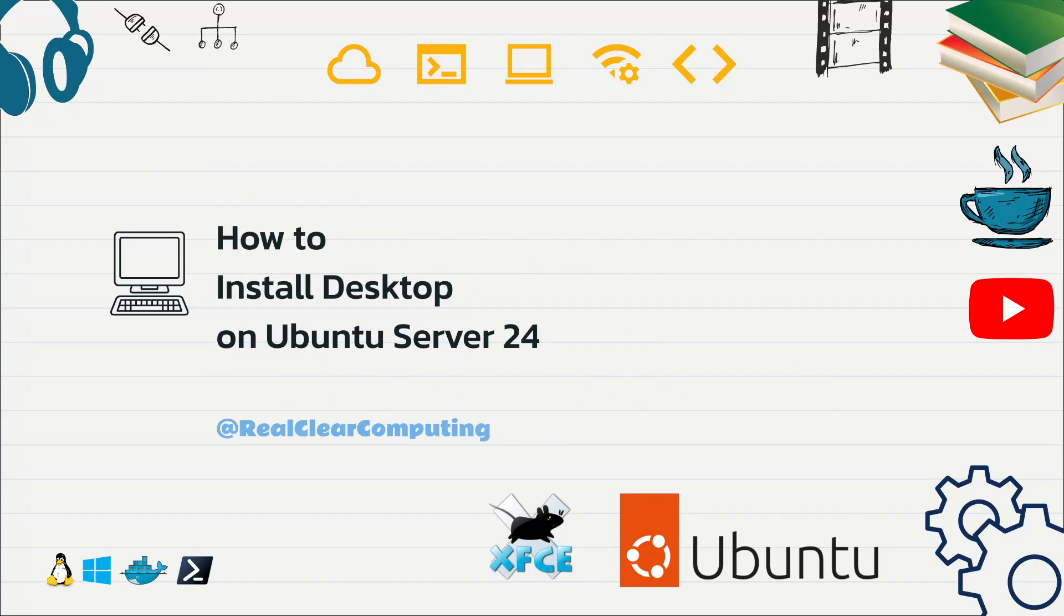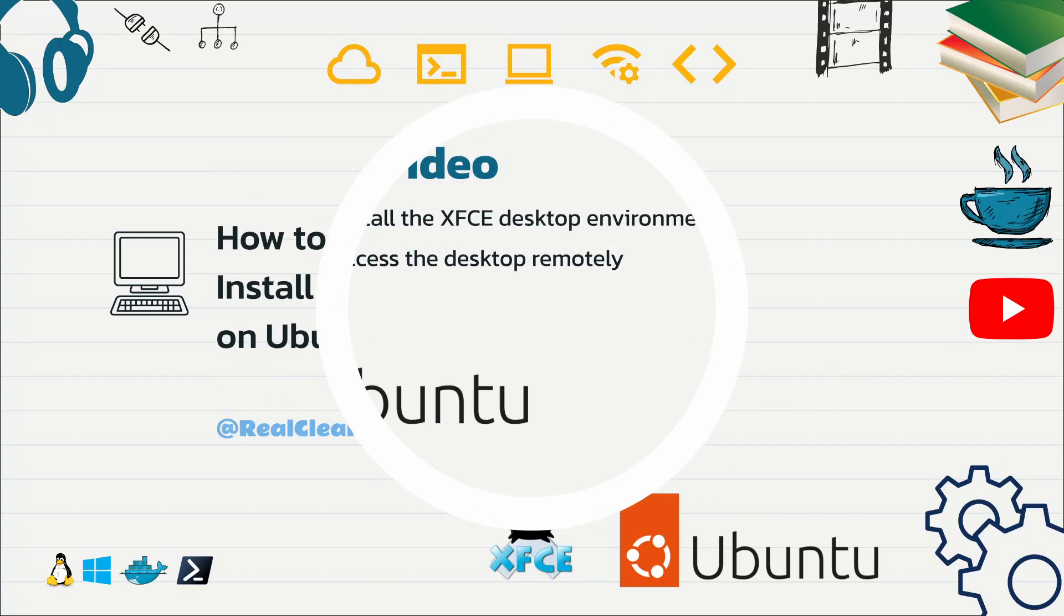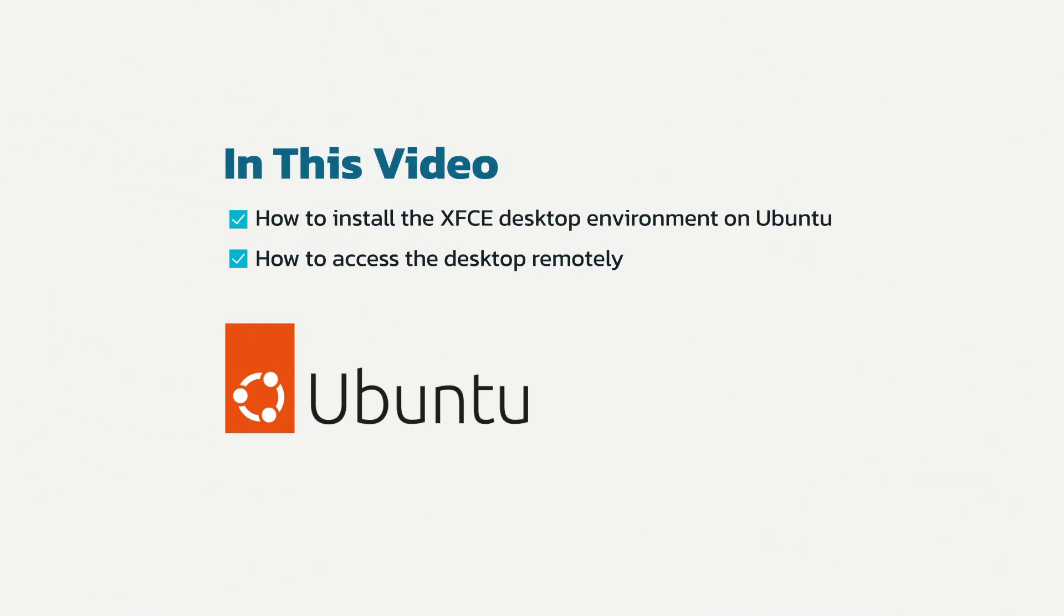In this video I'll show you how to install a desktop on Ubuntu Server 24. For Ubuntu Server 24, it's recommended to install the Xfce desktop environment. It's lightweight and works well with remote desktop tools like VNC Server.